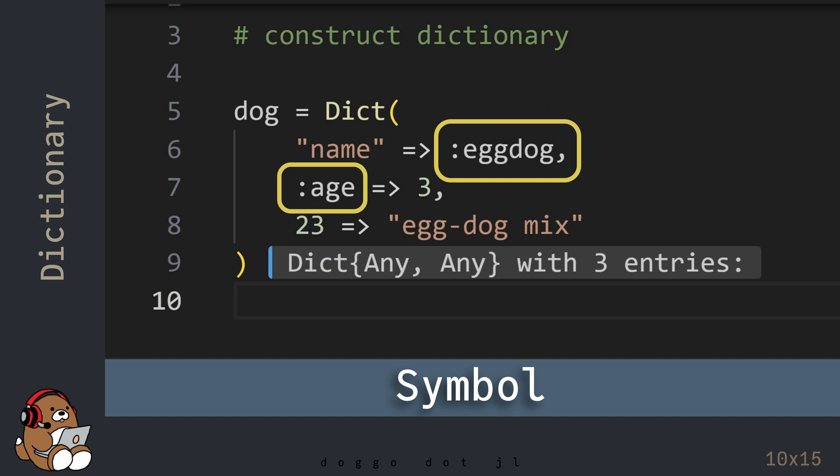For example, in Julia, a symbol data type is often used as a key. Whether you realized it or not, the names in the named tuple are symbols, and not strings.